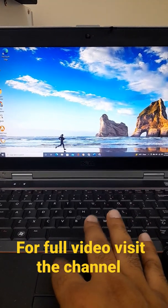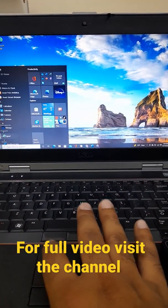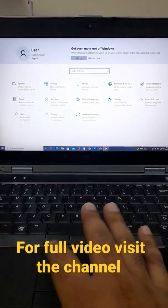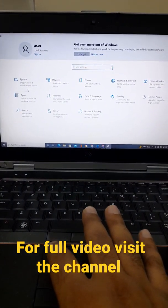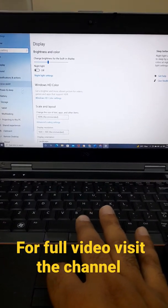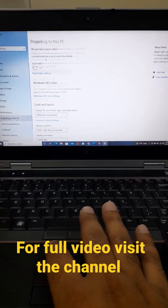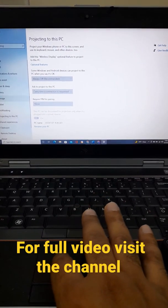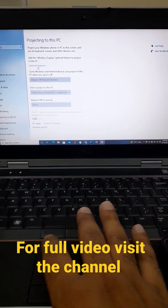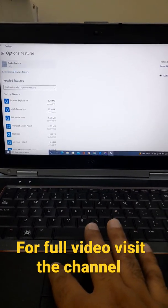...the Start menu, then Settings, after that we will go to System. Here we go to 'Projecting to this PC'. Here there is no option, so we go to Optional Features.